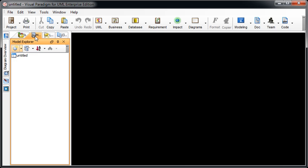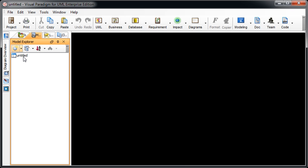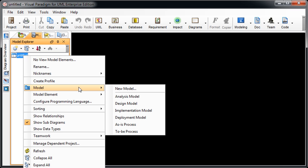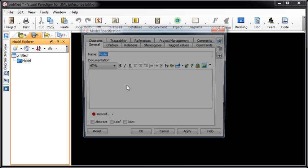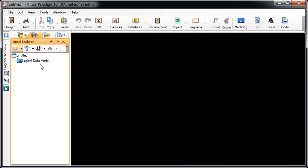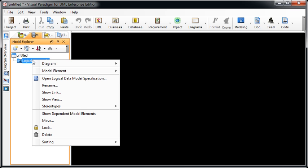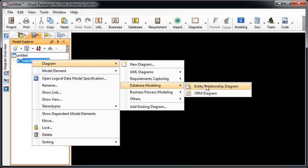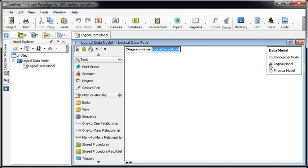We first switch to the Model Explorer and then we create a new model. For example, name it as the logical data model. Now we right click on the logical data model, select diagram, database modeling and then ERD. And now you can see the ERD is created as the logical data model automatically.